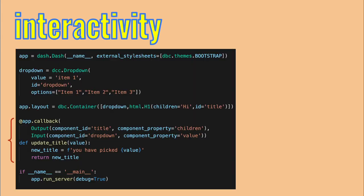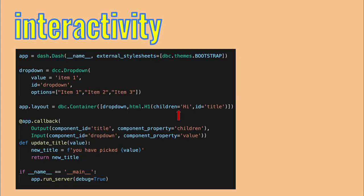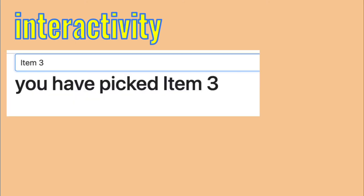They are called callback functions because they call back the code that is already running and affect it. In terms of the location of such functions within the general structure of the file, they come right after the layout. This is a minimal example of an interactive app that has two main elements. The drop down menu. That has a default value. An ID. And three options of values to choose from. It looks like this. And a title that has a single child element. Its value doesn't matter since it will get altered at app runtime. And an ID. The whole app looks like this.